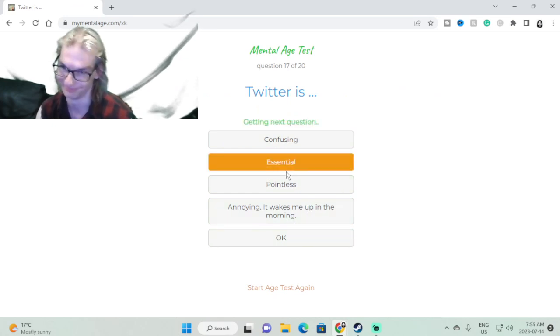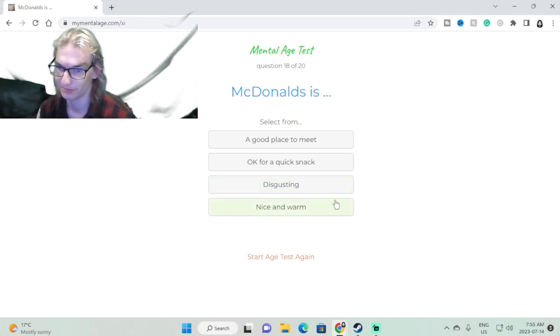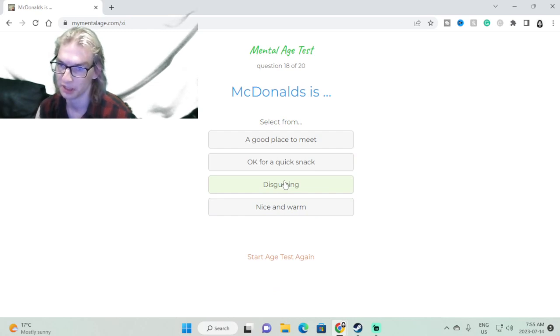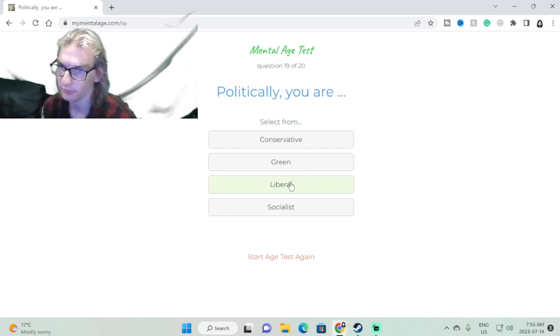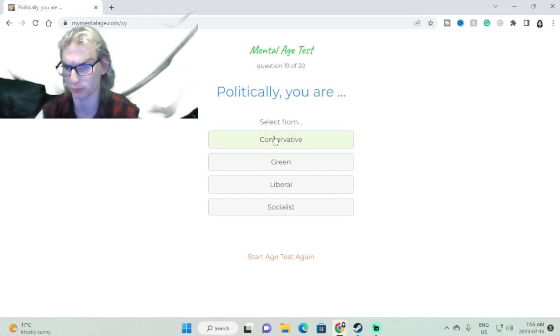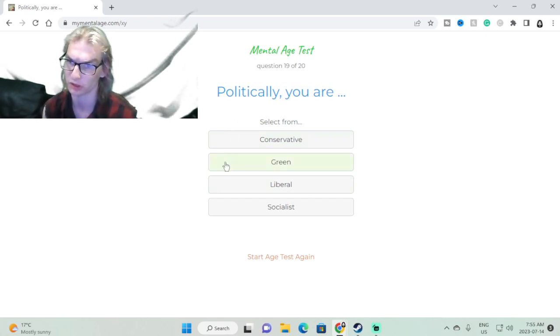Twitter is essential. McDonald's is disgusting. So sue me. Not McDonald's, I'm talking about people who love McDonald's. I'm liberal, but I don't support our current leader anyway.